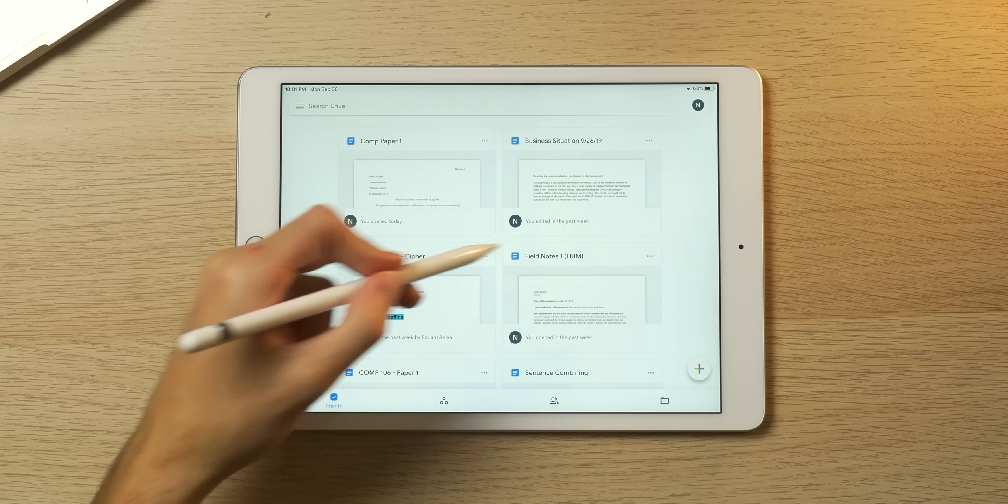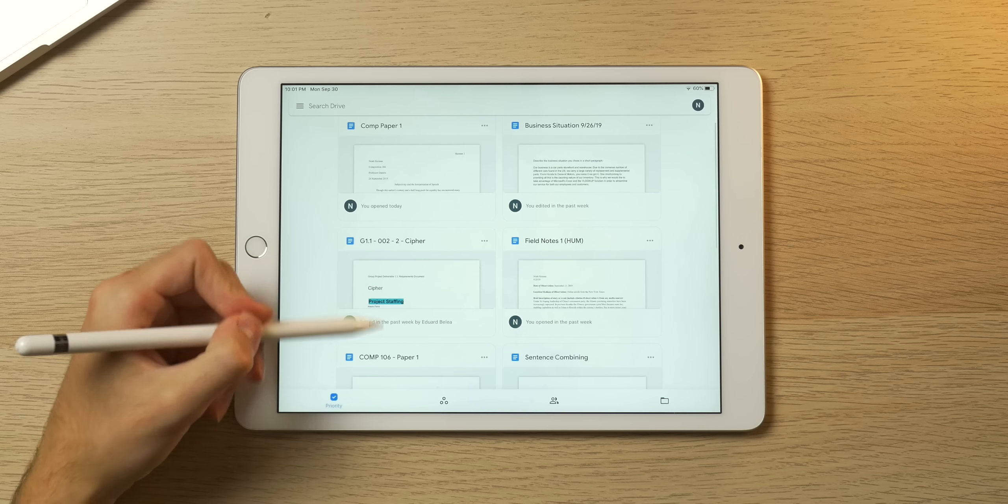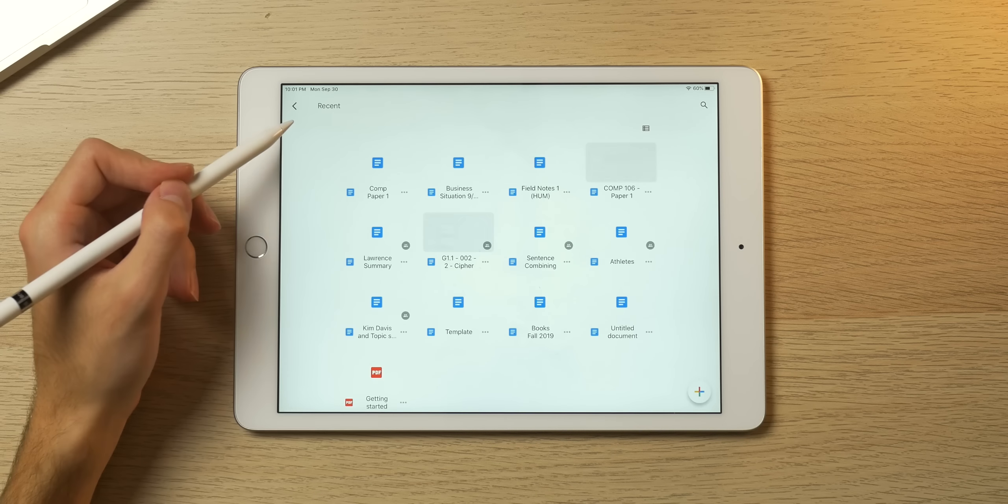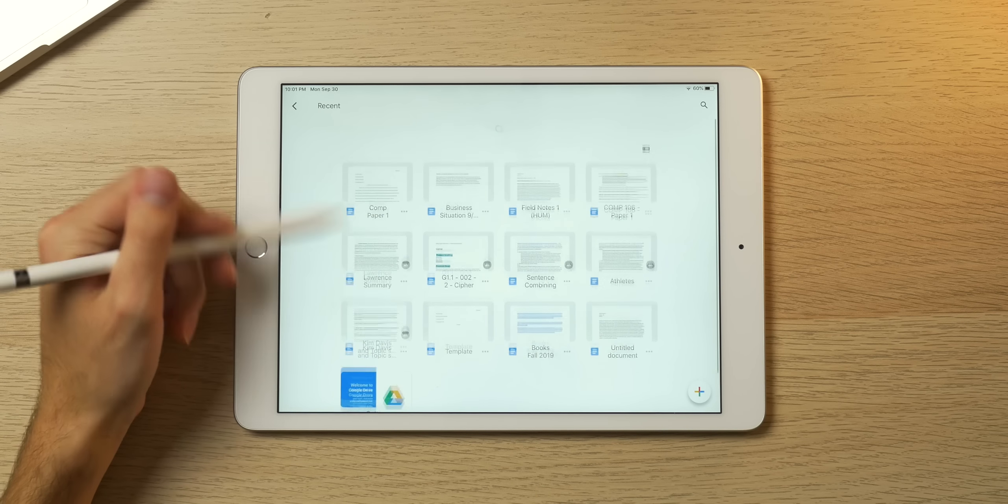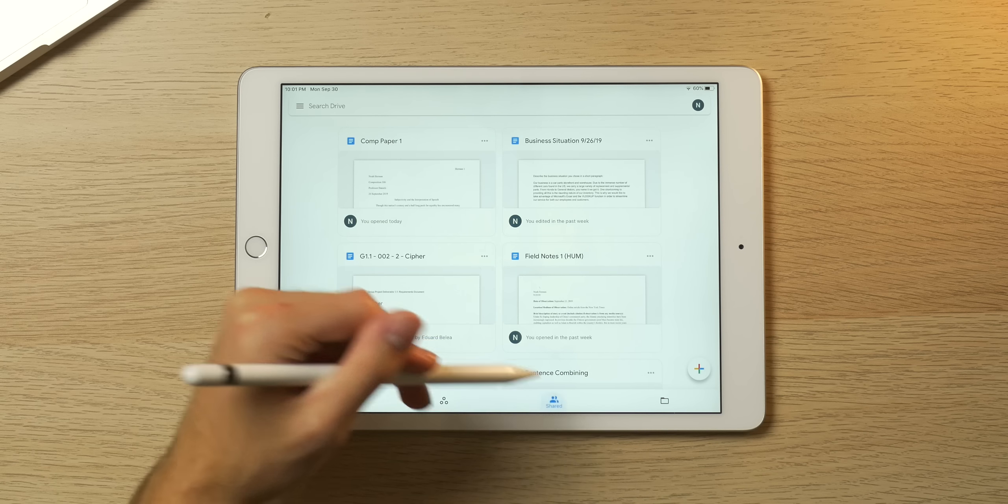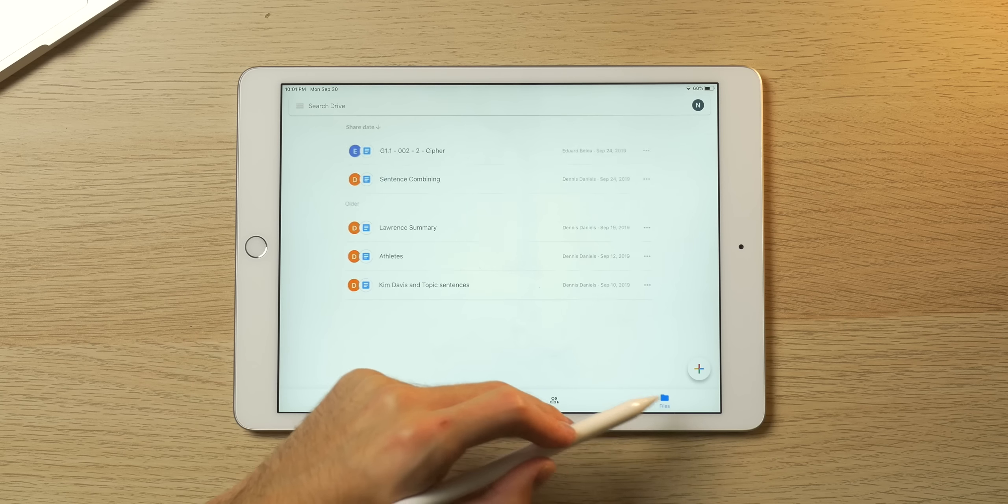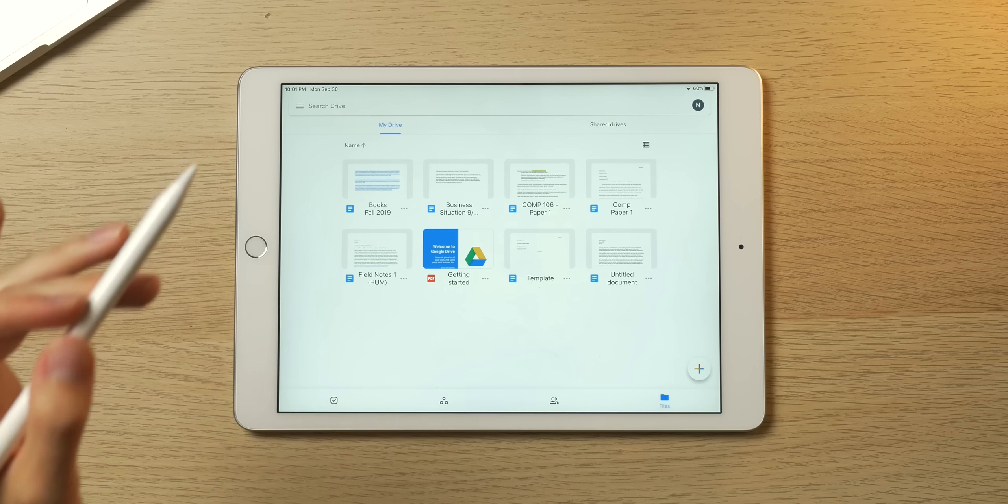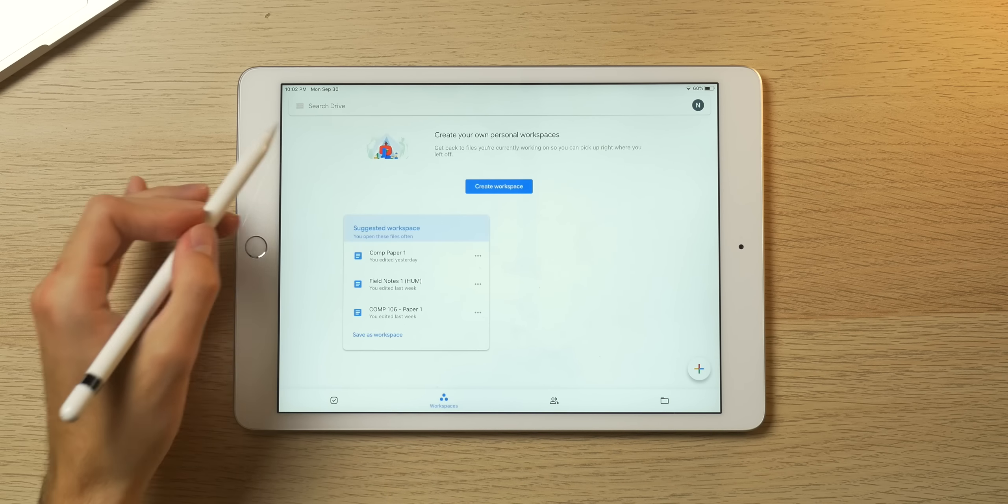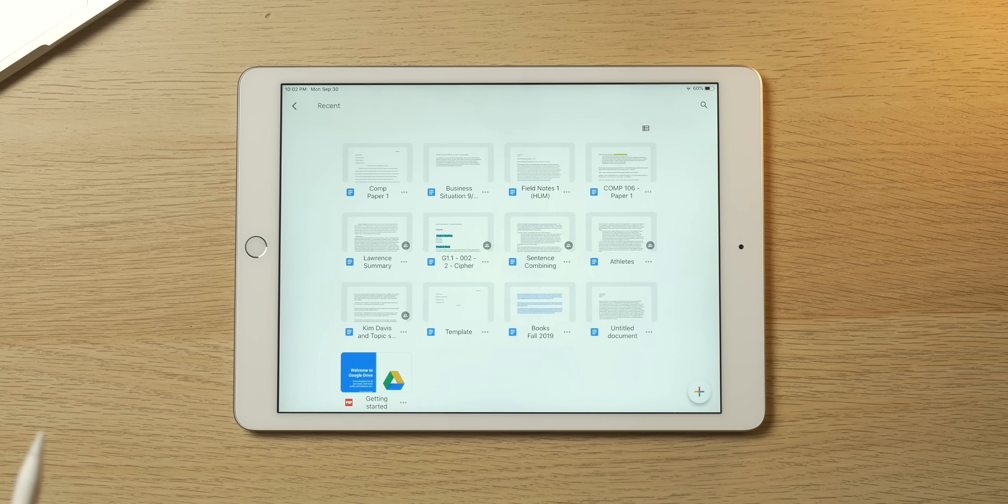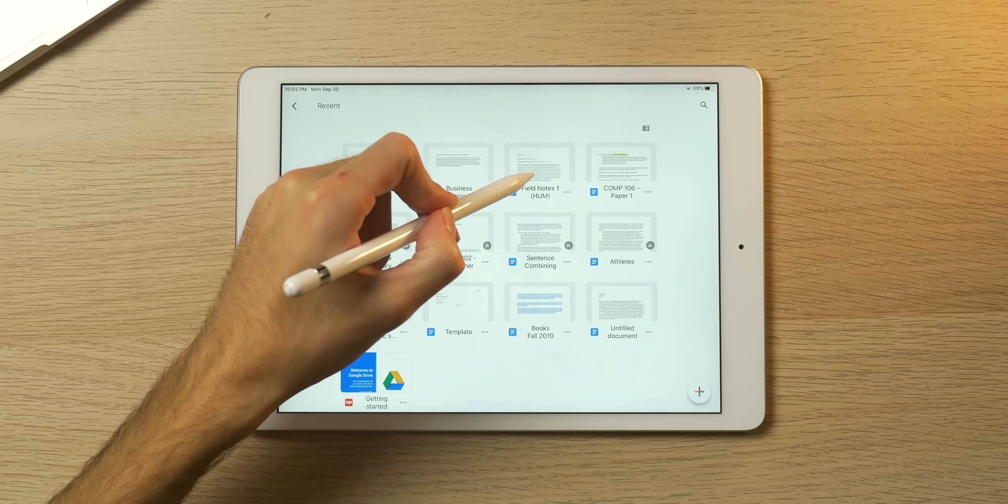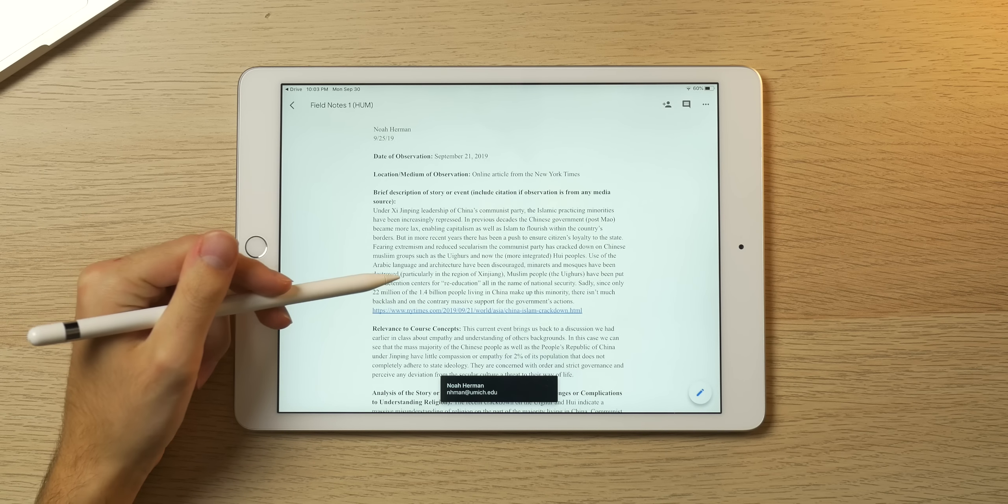The next app I want to demo is a staple of education—it is Google Drive. I have a bunch of documents here, like the paper that I wrote, another business-oriented document, sentence combining for my comp class. I can also look at all my recent files, upload stuff, see what's shared with me from my composition class. I can go to my files—I don't have a lot because I've only been in college for a couple weeks, but you get the picture. Everything runs really smooth in here because this is more of a web-based service anyway.